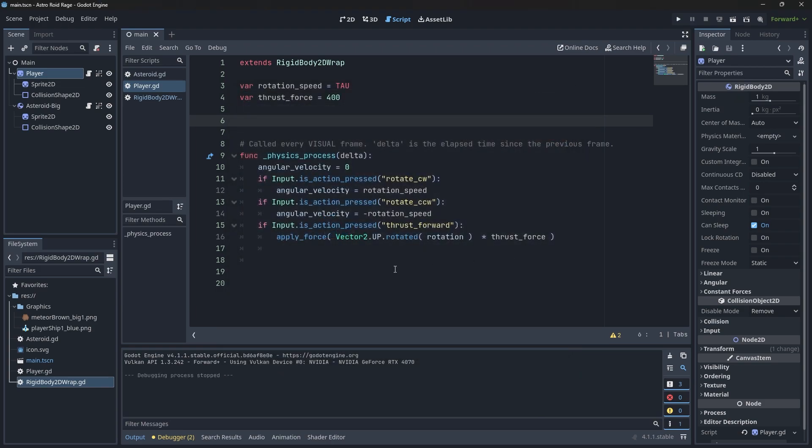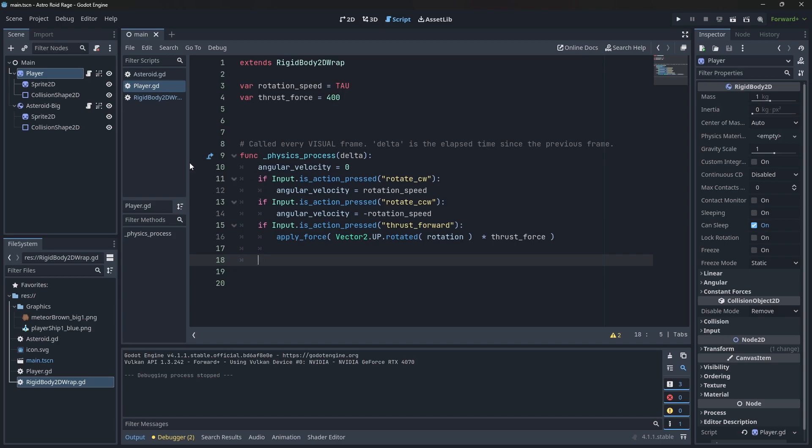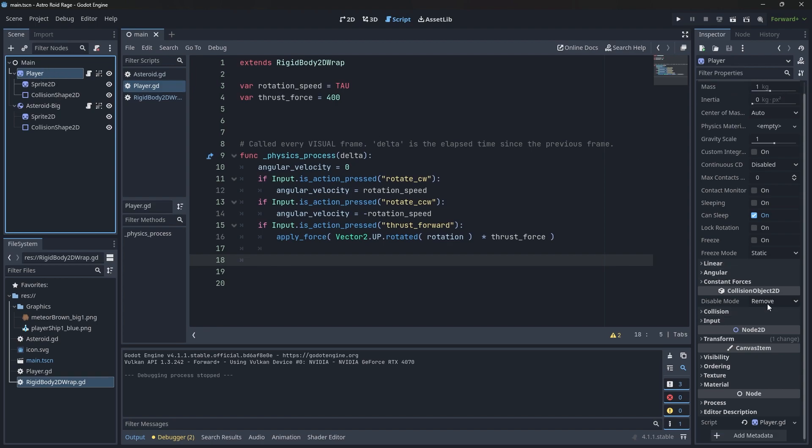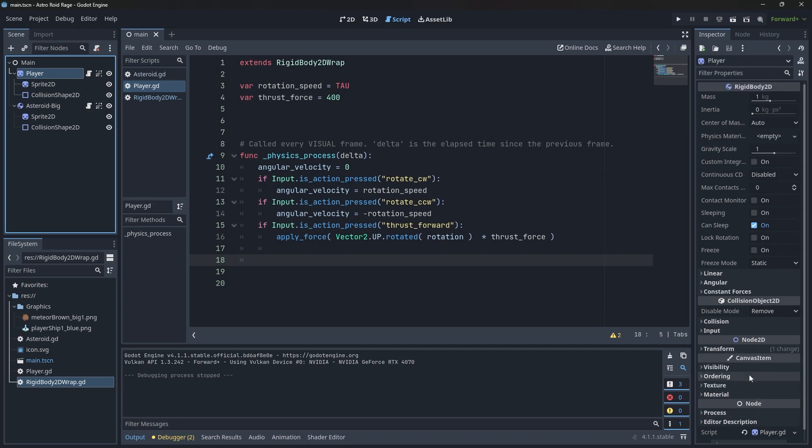So what we want is we want to hook into the physics system and say, listen, I know there's a signal that happens when there's a collision. I want to be able to register it. So first we can actually see very easily what all the signals are available. If I select a node, like my player node over here, and my player is a rigid body, which is a collision object, which is a node 2D, which is a canvas item, which is a node. That's the entire structure of this class.